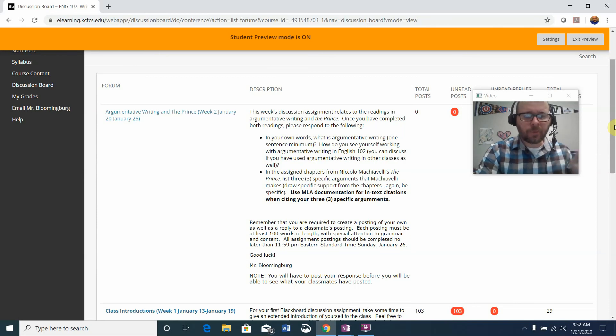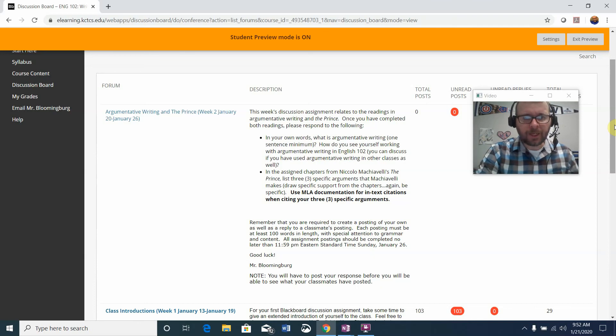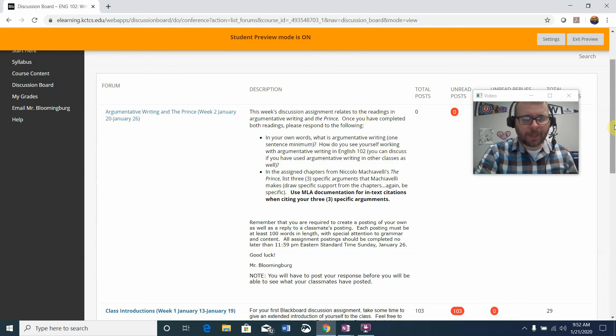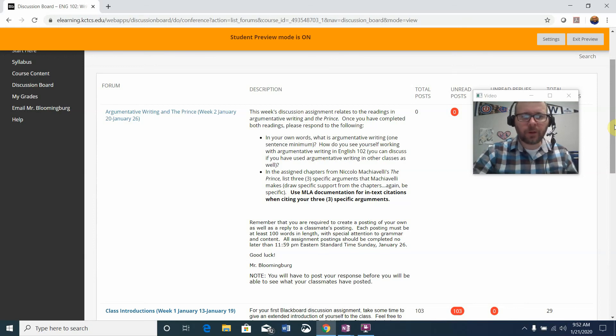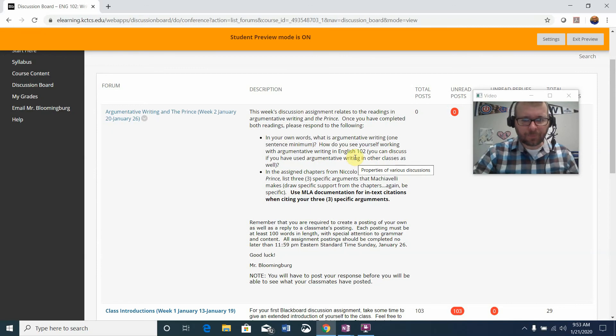One sentence minimum. I'm not looking for a big long paragraph. Just try to simplify it in your own words to write about what you feel academic argumentative writing is all about. How do you see yourself working with argumentative writing in English 102? You can discuss if you used argumentative writing in other classes as well, for example English 101.